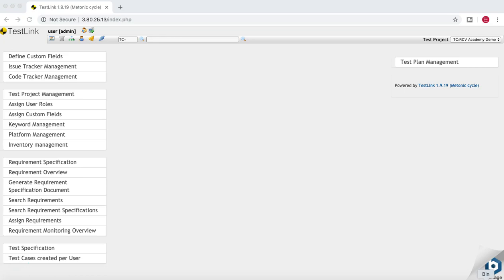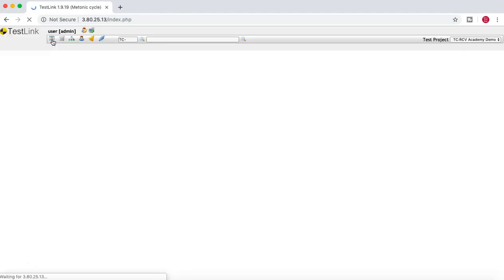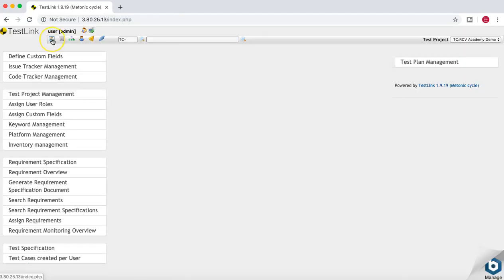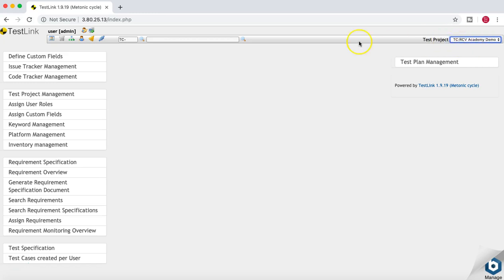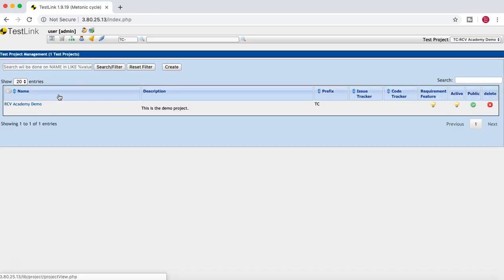After creating a project you can see that we are on the home page. If you click on the project icon here you will see the test project we are currently in. Since there is just one project created, you will see only one project listed. If you want to create another project, you can go to Test Project Management.